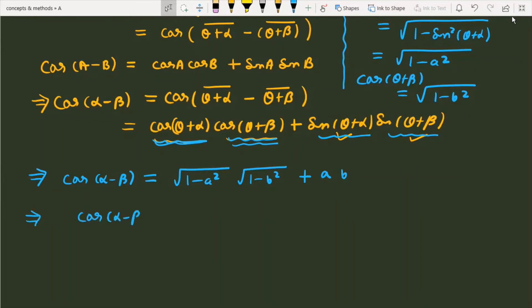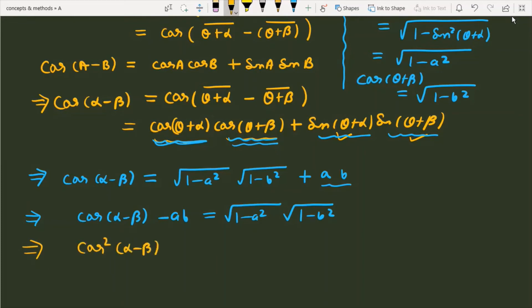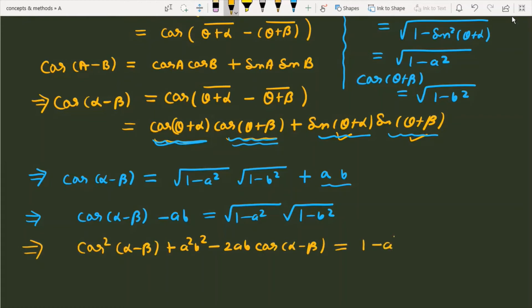We can rearrange this: cos(alpha minus beta) minus ab equals the square root of (1 minus a squared) times (1 minus b squared). Now we square both sides. This gives us cos²(alpha minus beta) plus a²b² minus 2ab·cos(alpha minus beta) on the left, and (1 minus a²)(1 minus b²) on the right.